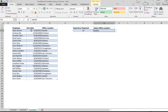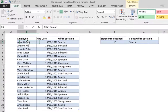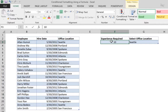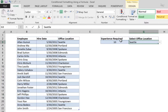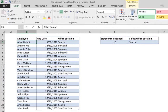Let's move to our final example and complicate things a little bit more. Now we want to have two conditions that must both be true for the format to be applied. We want to compare each employee against 10 years of experience and also check whether they are in a certain office — for example, Seattle — or any other office location selected from a list.